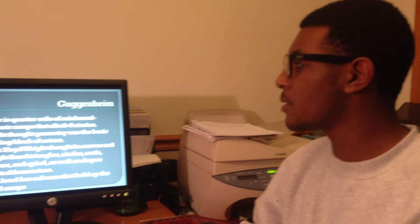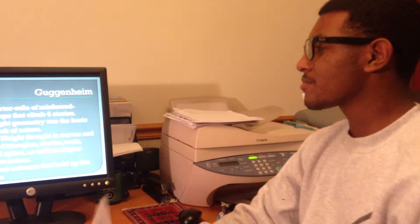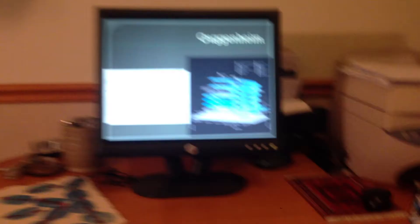There's a quarter mile of reinforced concrete ramp that climbs six stories into the Guggenheim. Wright thought that geometry was the basic building blocks of nature. He really thought more about curves, triangles, linear lines — stuff that you find in nature, but it's more based in math. And each level has columns that hold the ramps up.